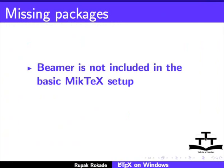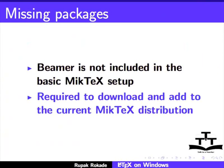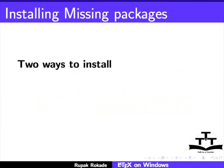Beamer package by default is not included in the MiKTeX setup that we have installed. This means that we have to download it from some source and add it to our current MiKTeX distribution. There are two ways of installing a missing package.